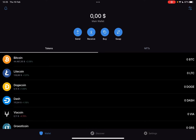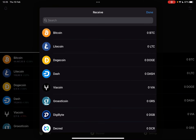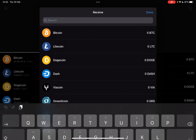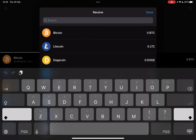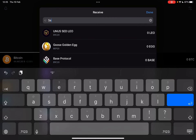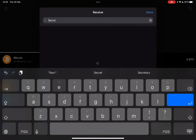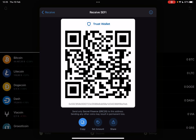Now tap on the Receive icon or the Buy icon, depending on if you want to buy or receive Secret tokens. Then type in the name "secret," and when you find Secret Finance you just have to tap on it.